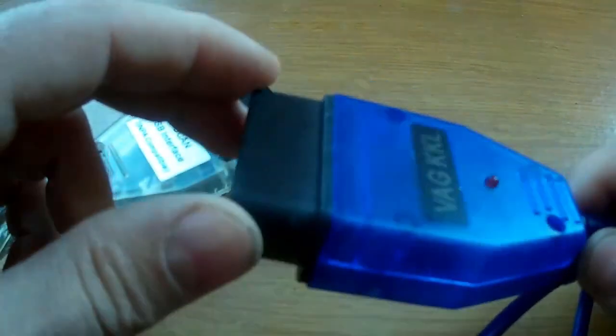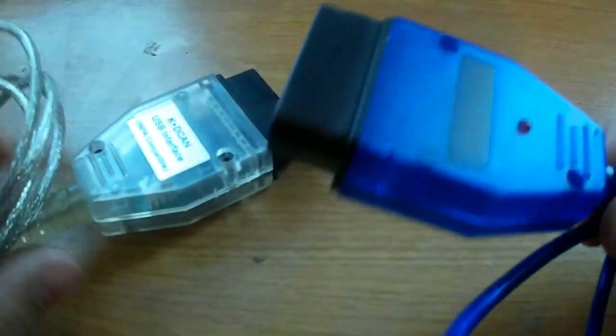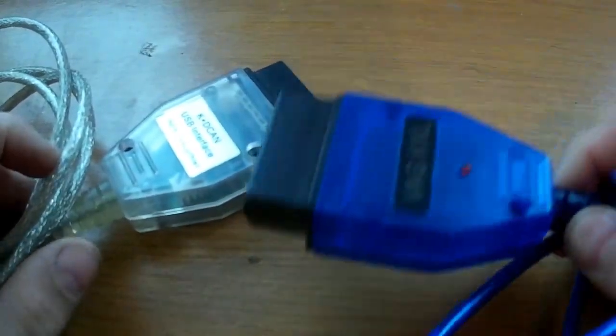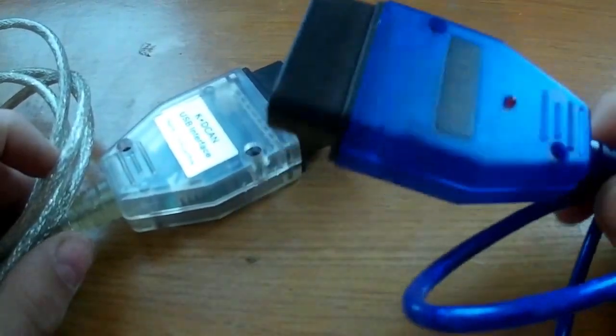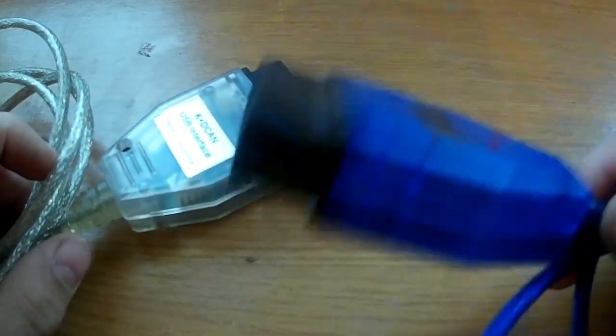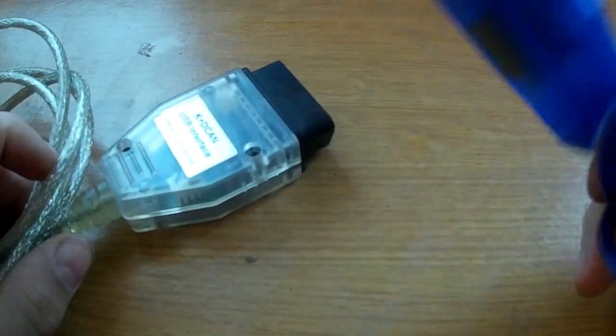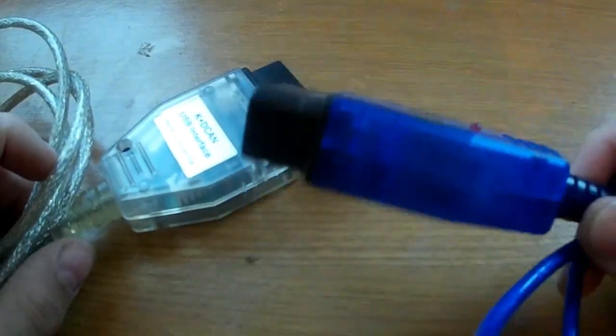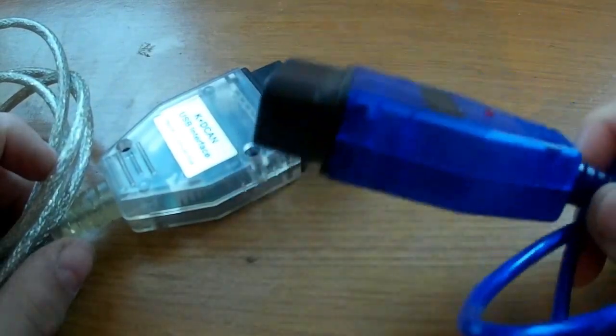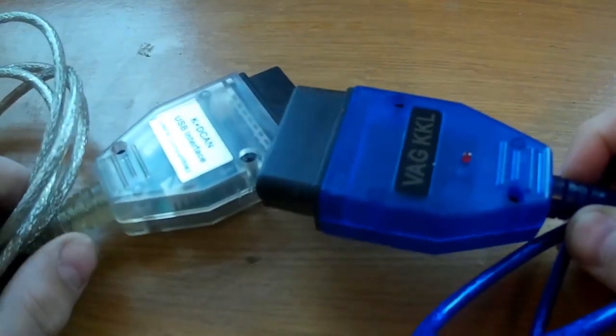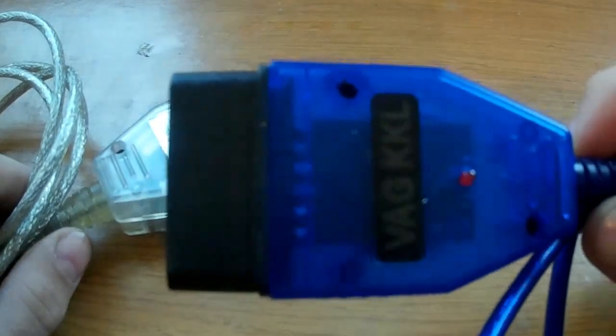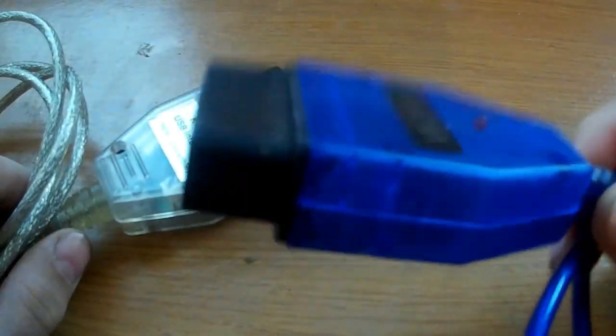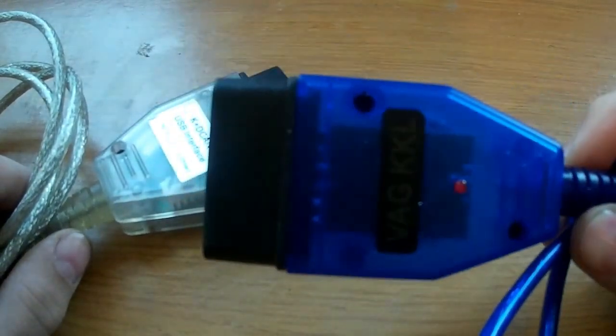You can even find it for $3, $5 US dollars. But on CH340, it also works normally. I don't see the point of overpaying for the FTDI chip. I have this one on CH340, and works perfectly well with K-Line cars. It connects without any problems.